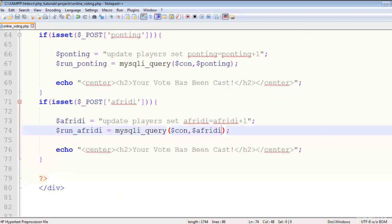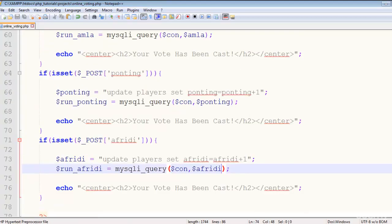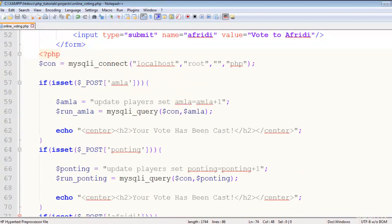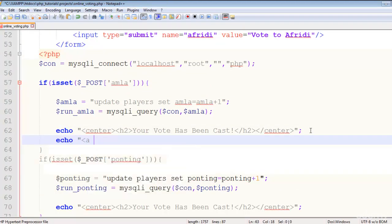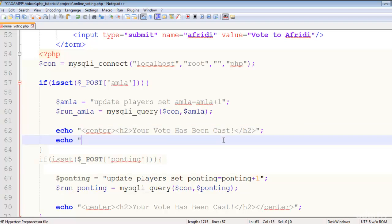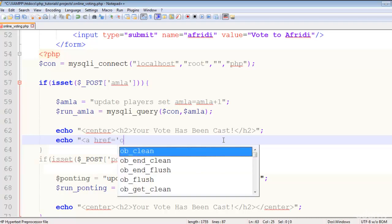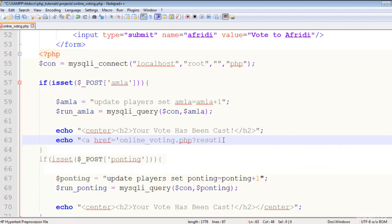The next thing is to show these votes. We can add a link after the echo statement — another echo with an anchor tag where href equals the same page, online_voting.php, with a GET variable appended: ?result=results.